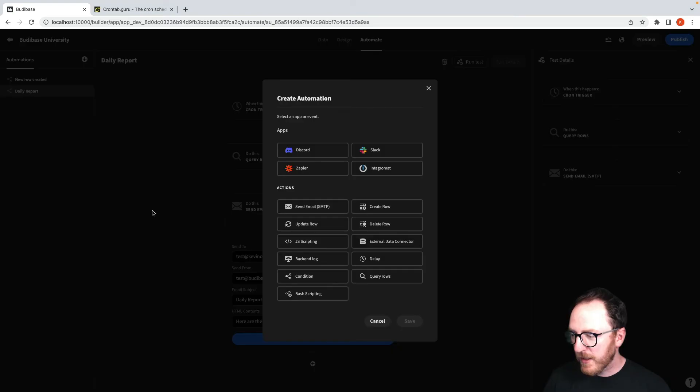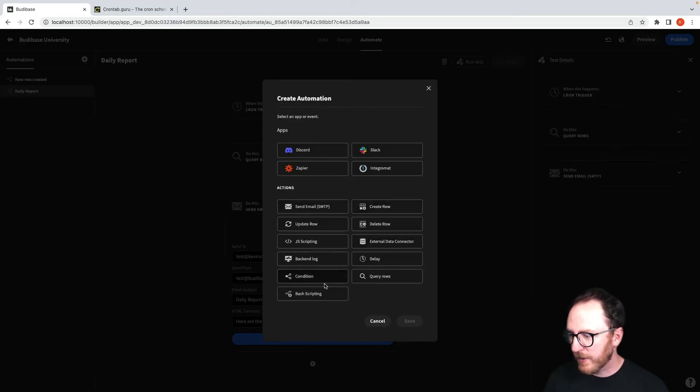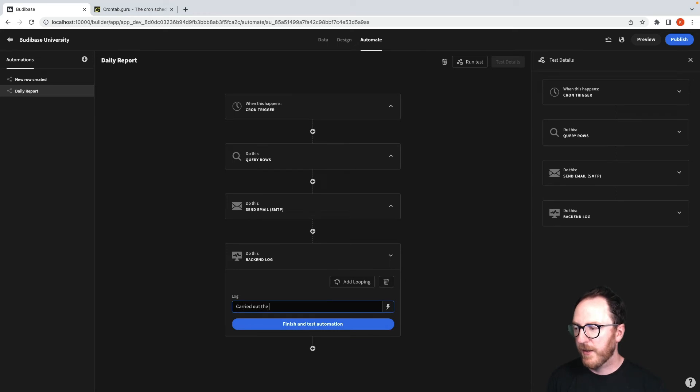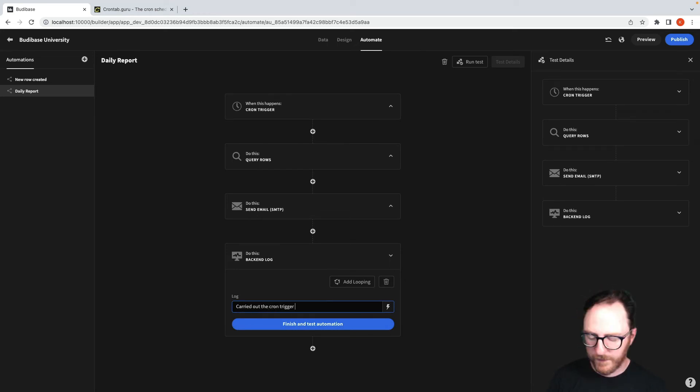Now, as well as that, maybe we could add a backend log which just says I've carried out the cron trigger for a daily report.